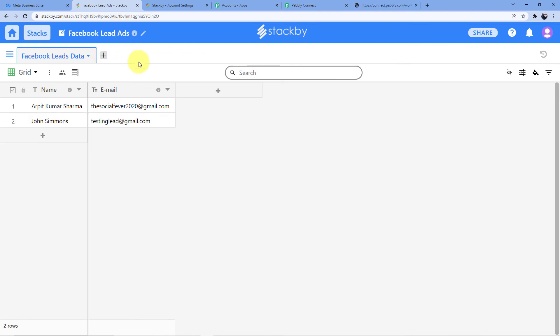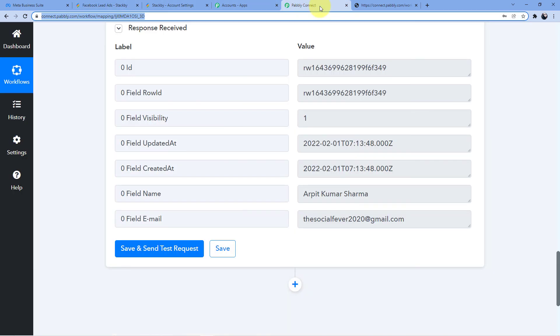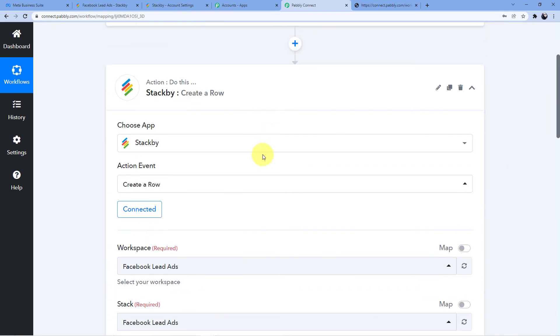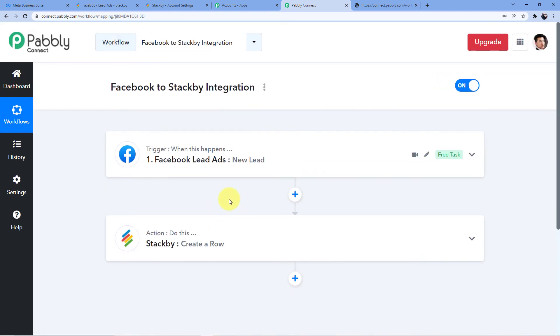After waiting about eight minutes, you can see the response is John Simmons, testinglead@gmail.com. We have both the name and the email. This is how you can integrate your Facebook with your Stackby so that whenever a new Facebook lead is received into your ad, a new record is created in your Stackby database.